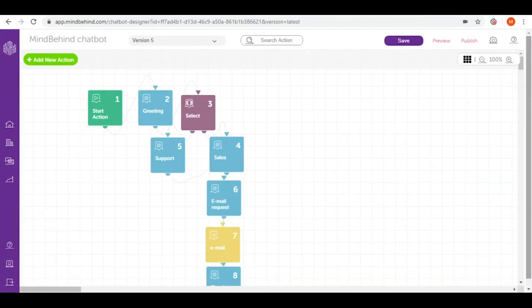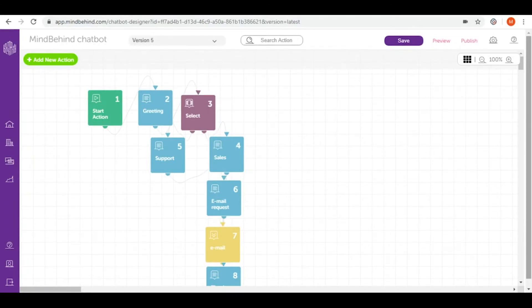Welcome to MindBehind Intermediate course. Now that you've created your design tree chatbot, it's time to see how it works before publishing it for your users.